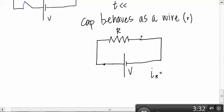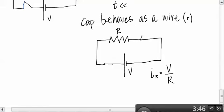Approximately, really close to V over R. Because this one's tiny. Teeny, teeny, tiny. Like, insignificantly tiny. So yeah.